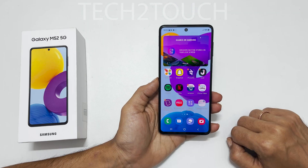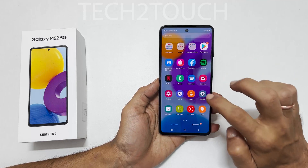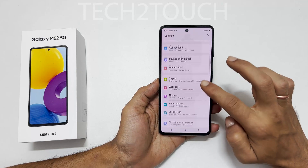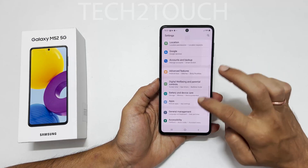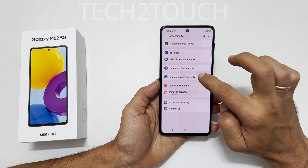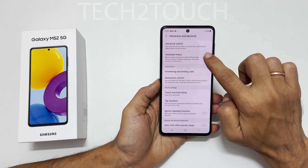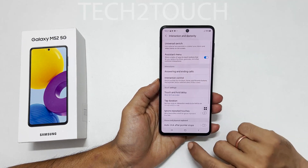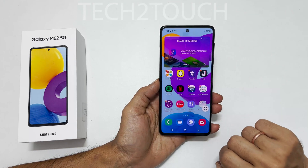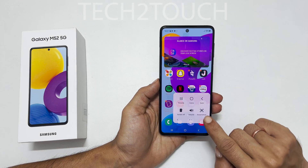The fourth way to capture a screenshot is using the Assistant Menu. Go to Settings, scroll down and select Accessibility, then Interaction and Dexterity, and enable Assistant Menu. To take a screenshot, tap on the Assistant Menu and select Screenshot.